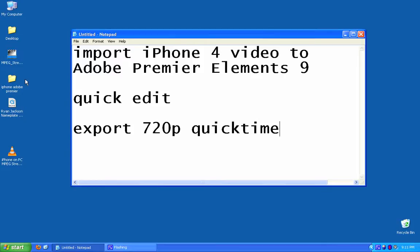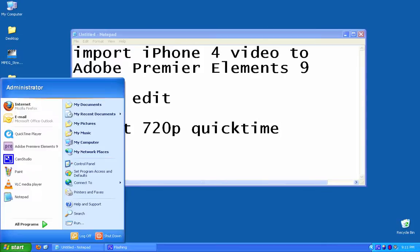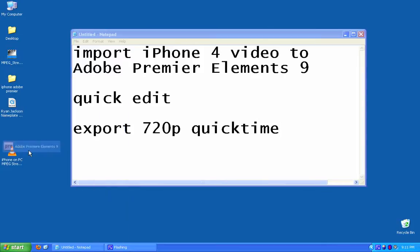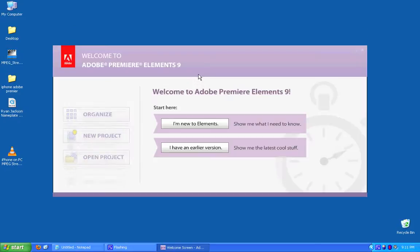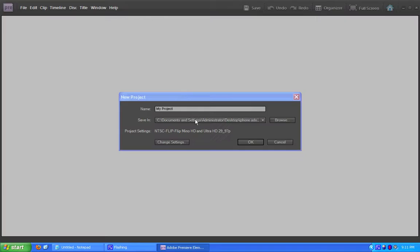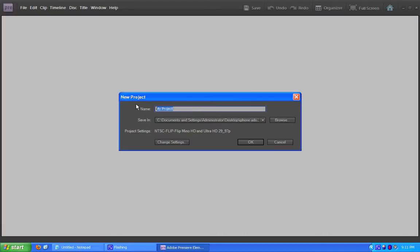First thing we're going to do is launch Adobe Premiere Elements. I go New Project and I want to give it a name. I'm going to call this Marty Office, today is the first day of the second month of the 11th year and I'll call it video.